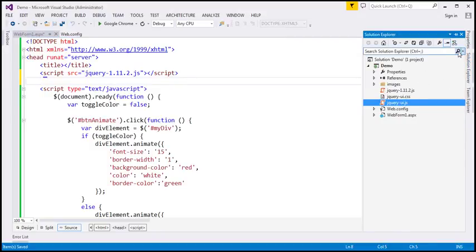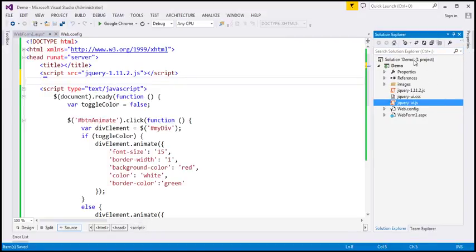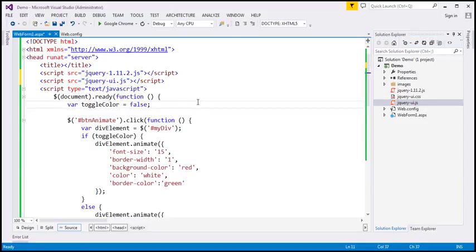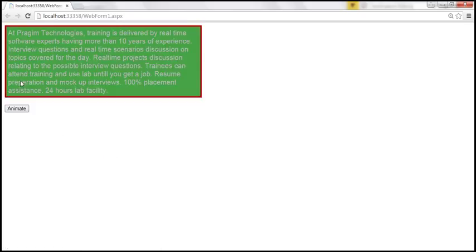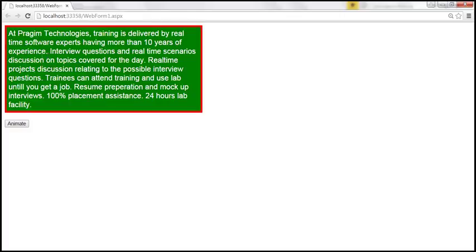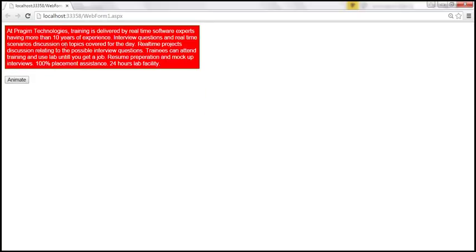I have already referenced that within my project, but we need to reference it on this page. So I'm going to drag and drop the jQuery UI file onto this page. Now let's save the changes and reload. When we click the animate button now, the colors are also applied — the background color is changed to green, font color is changed to white, and border color is changed to red. Clicking the button again, the background color, font color, and border color all change.